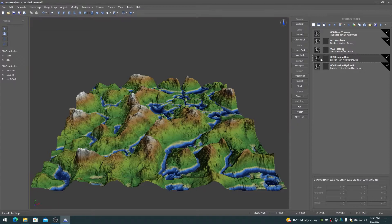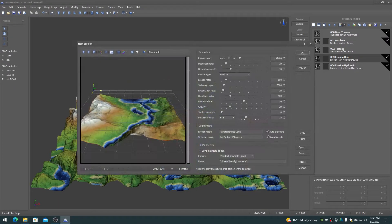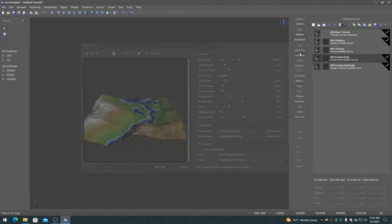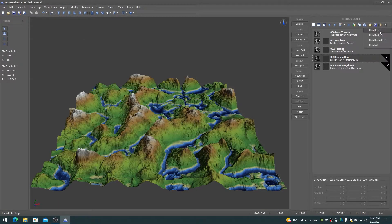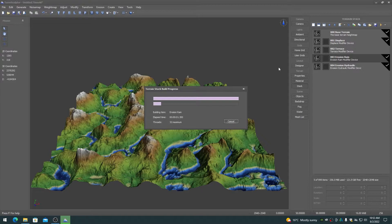On the edit dialog, the parameters for the device can be changed or updated. A device is typically built after editing so that its current data map can be viewed.